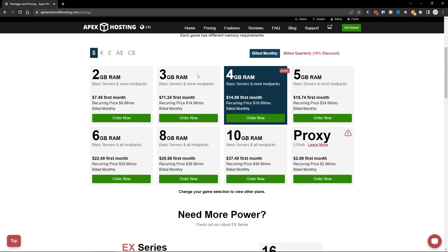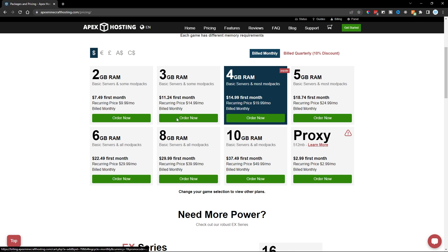However, feel free to select whichever one you want if you know that one plan is going to fit your use case better than others. So I'm going to go ahead and use the 3GB of RAM. I'm going to click on Order Now.